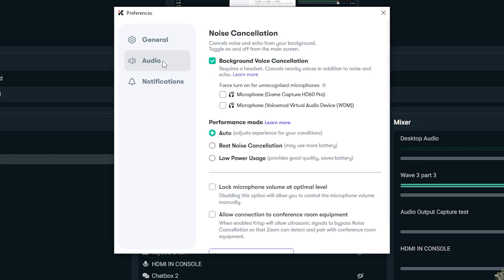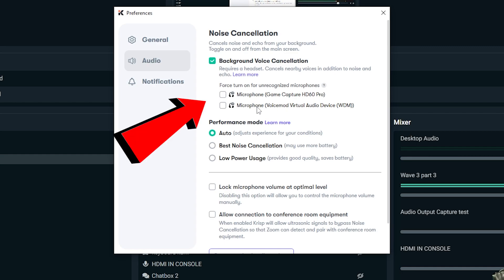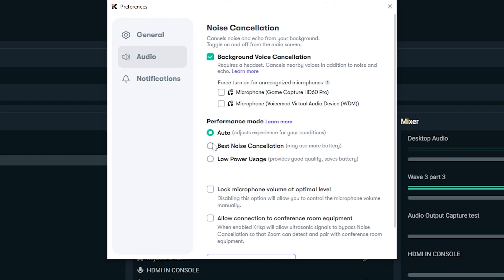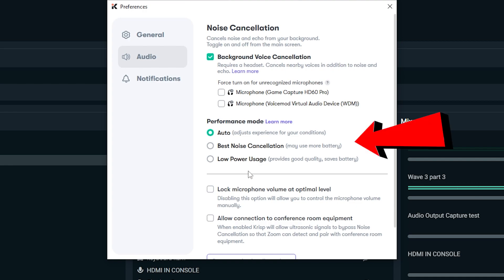So general, my settings are in English. You got noise cancellation settings. So the background noise cancellation is turned on. It has your sources here and you can turn on for unrecognized microphone devices. It's got performance modes. I have auto mode here, but they also have a best noise cancellation mode that you can use. It might use more system resources, but even on auto mode, it sounds amazing for me.